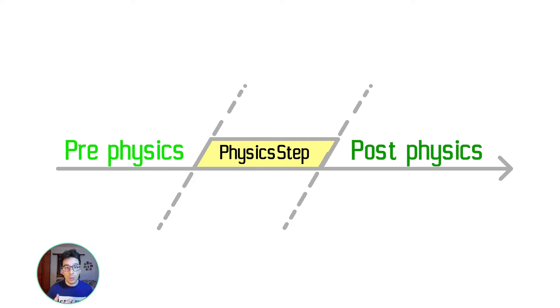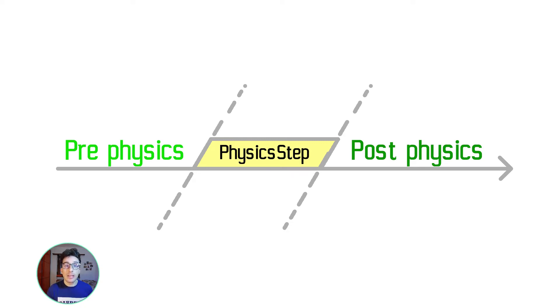So when the physics performs its operation, you already submitted all the inputs.